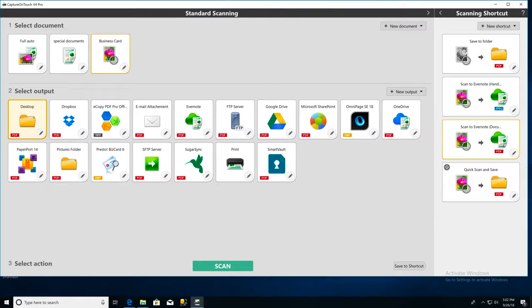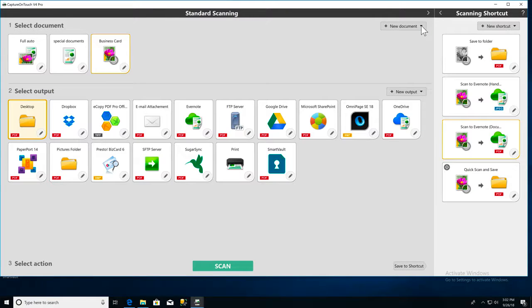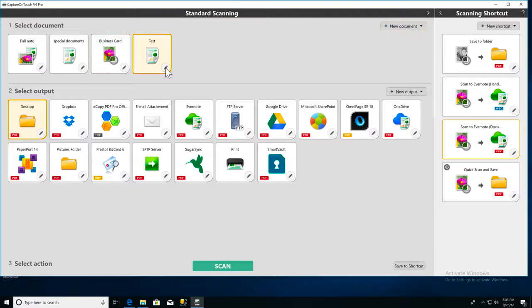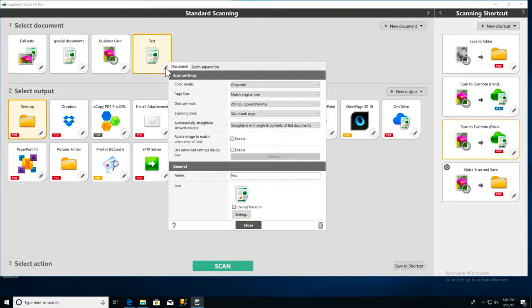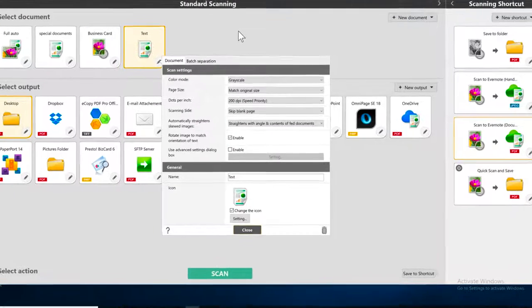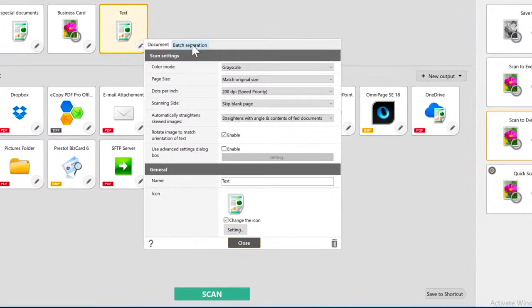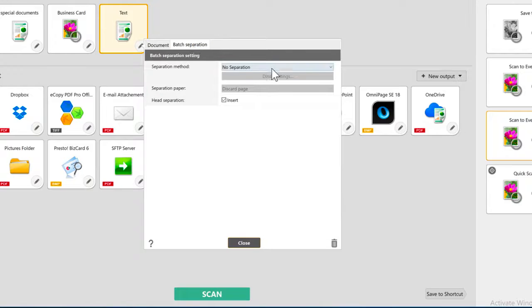I'm going to create a new document type so I can save my batch scanning settings. Click the pencil icon to edit your settings and click the batch separation tab.